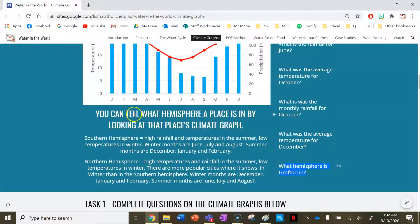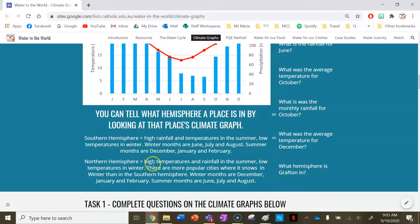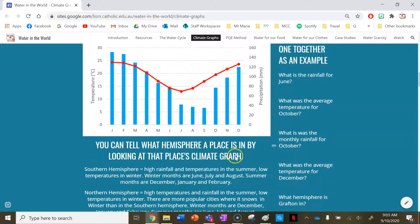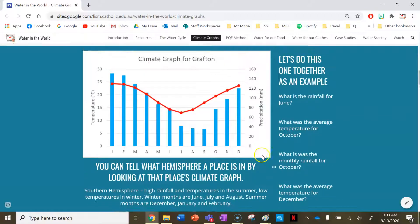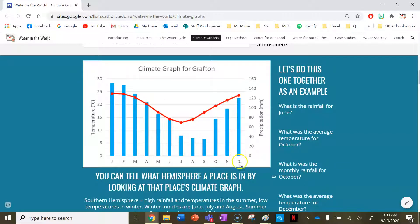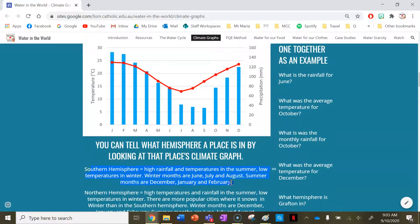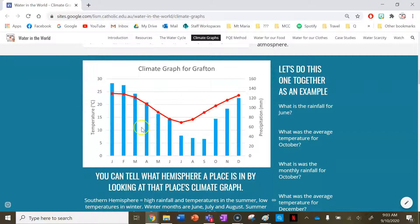What hemisphere is Grafton in? Climate graphs can tell you what hemisphere a place is in. In the southern hemisphere, there is high rainfall and high temperatures in summer, with winter months being June, July, and August, and summer months being December, January, and February. In the northern hemisphere, high temperatures and rainfall are also in summer, but their seasons are reversed — their winter months are December, January, and February, and summer months are June, July, and August. They also have more populated cities where snow counts as precipitation in winter. Grafton has high rainfall and high temperatures in December, January, and February, so it must be in the southern hemisphere.